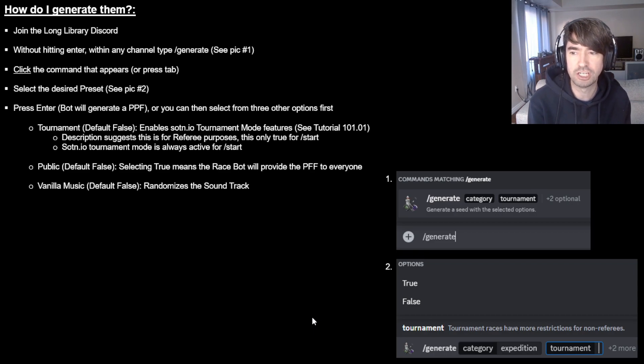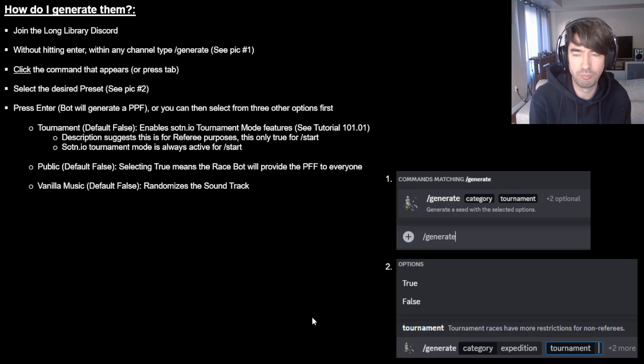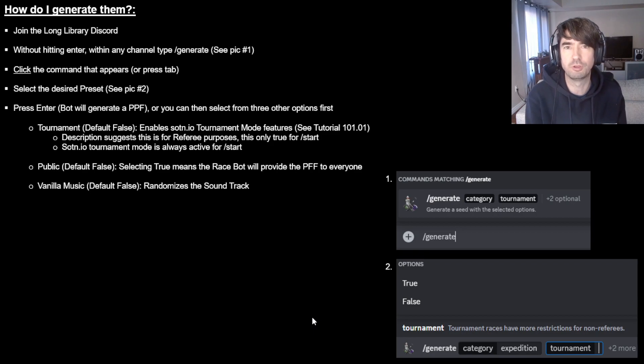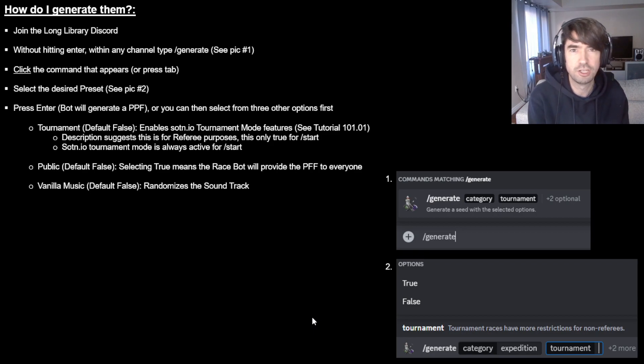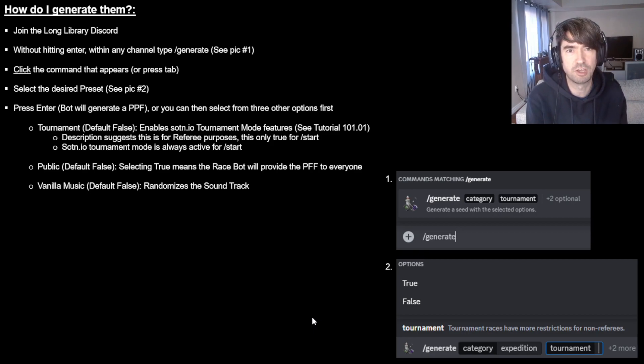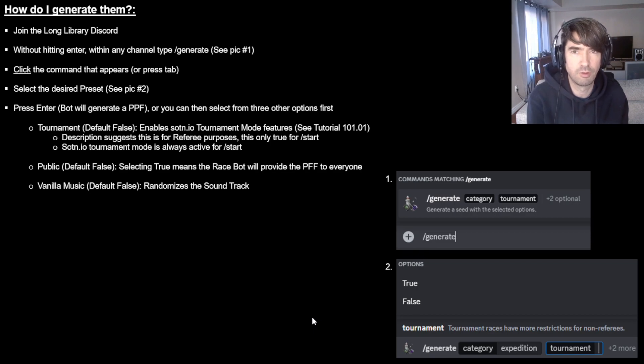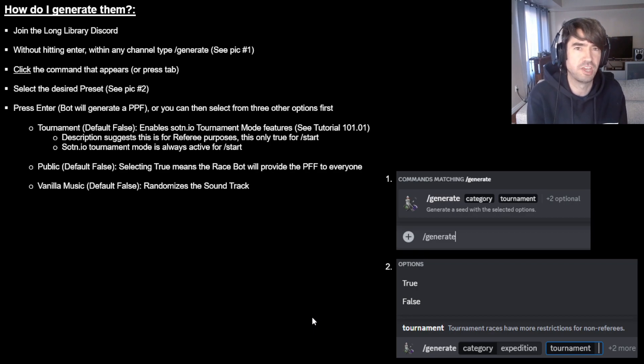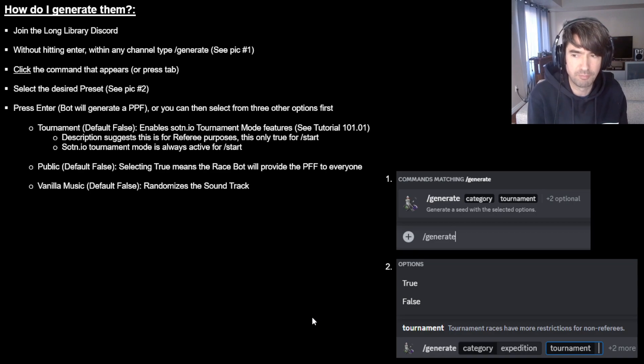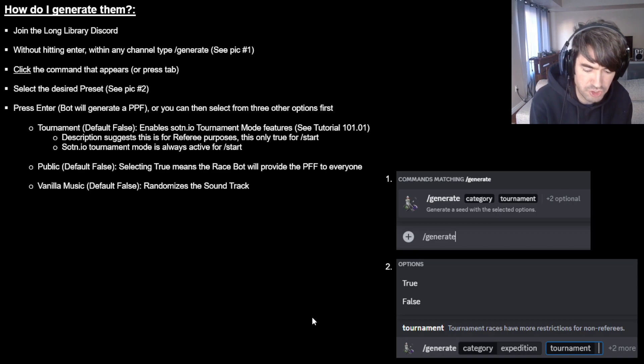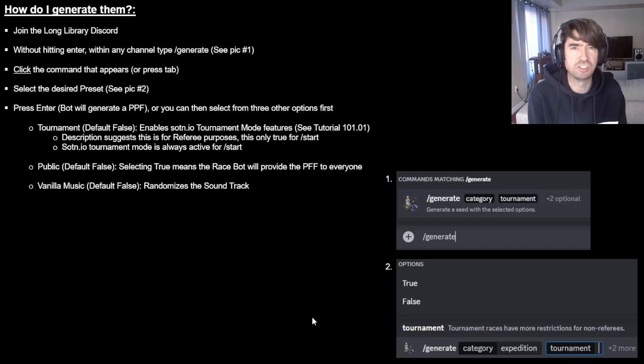Lastly, you can change vanilla music from just being the standard music where you would be in certain areas to change it so that the music soundtrack is randomized. And it will play in places that you wouldn't necessarily see them in the game. So that's how it works there.